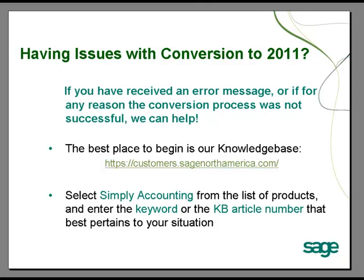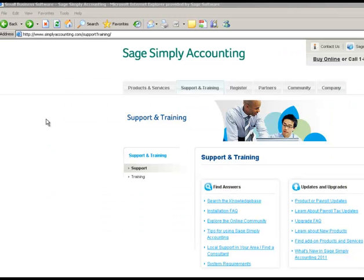The best place to begin is our knowledge base, accessible from the simplyaccounting.com website as well as the customer portal. For the purposes of this tutorial, we'll access the knowledge base through the SAGE Simply Accounting Support and Training page on the SAGE Simply Accounting website.